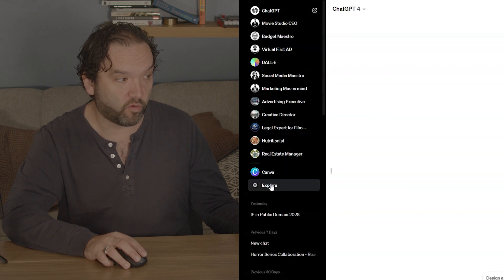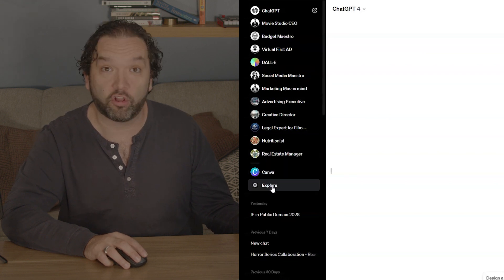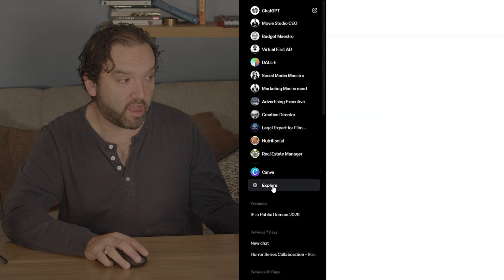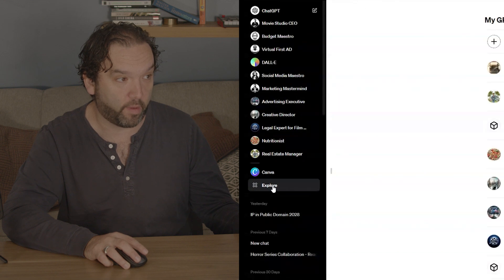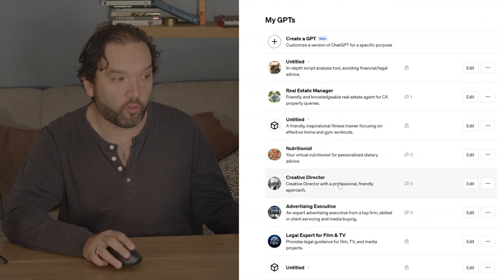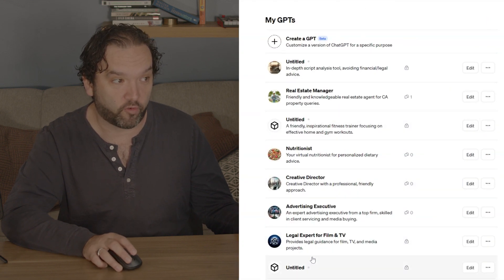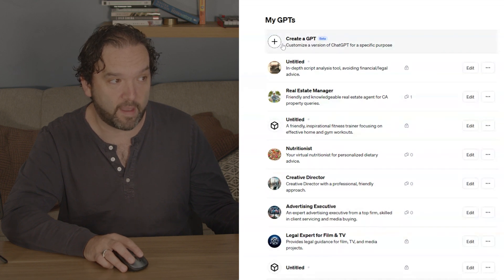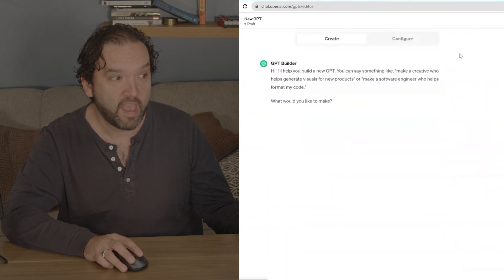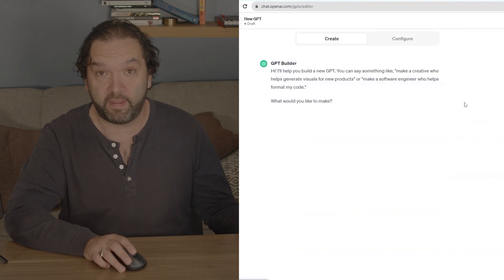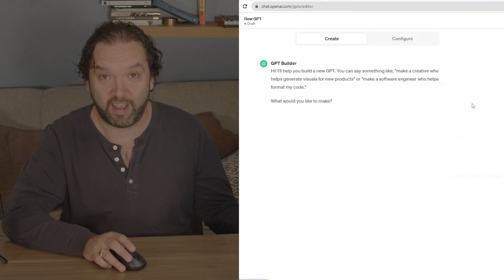That's going to come up in this top left-hand corner. There is also one right here called Explore. Click on the Explore button, and right here it shows you all the ones that you've created. I'm going to create a GPT, so click on that plus button, and it's going to take you into the GPT creation interface.